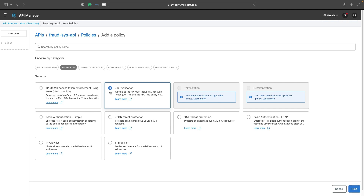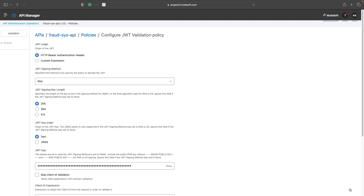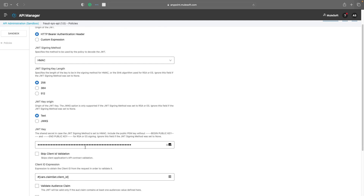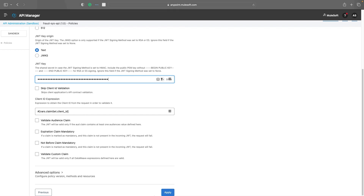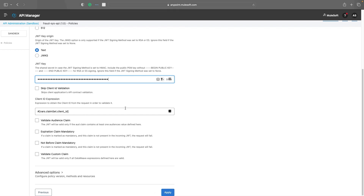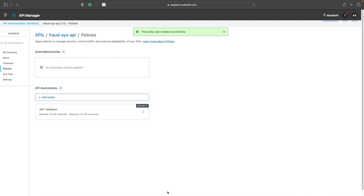Let us now select JWT validation and apply the policy. In order to configure and apply a policy to your API, you need to fill out all these details. You need to select the signing algorithm — in this case it would be HMAC — and your signing key length, your key origin, and basically a 256-bit key which is going to be your public key. I have generated a 256-bit key using a random 256-bit generator. You just need to configure the properties and apply. Your policy has been successfully applied on your application.